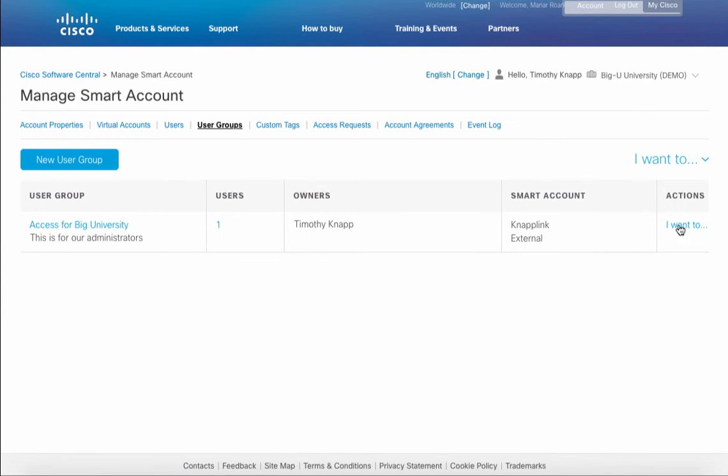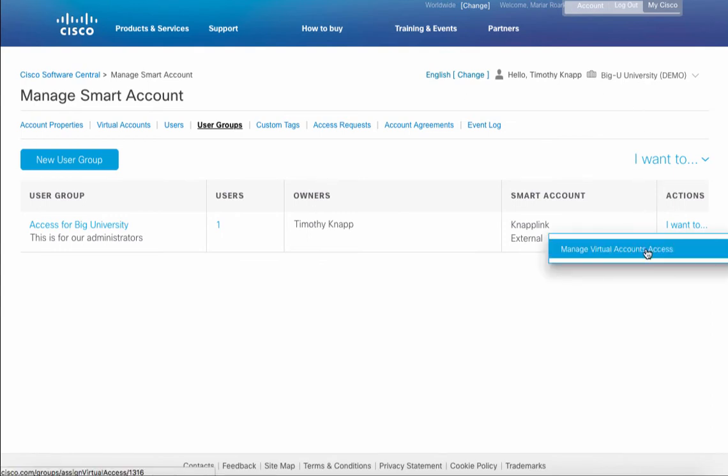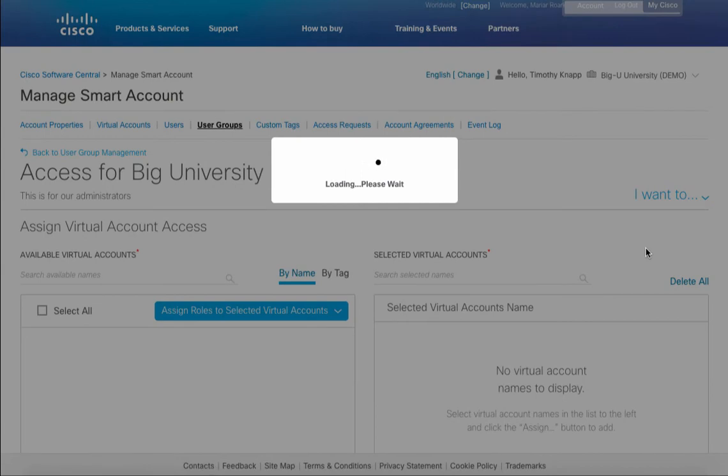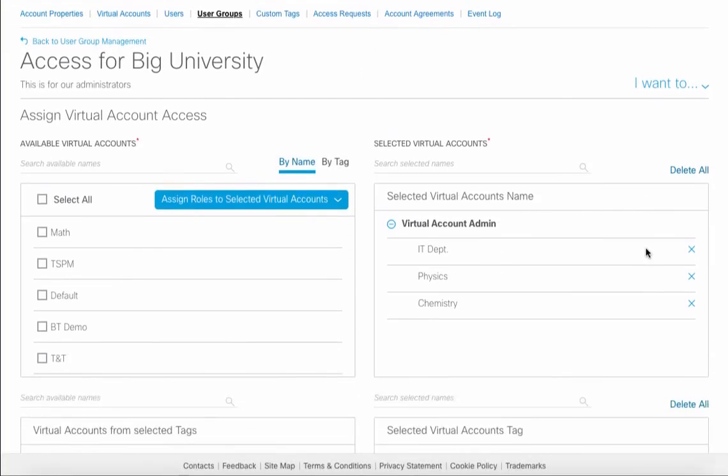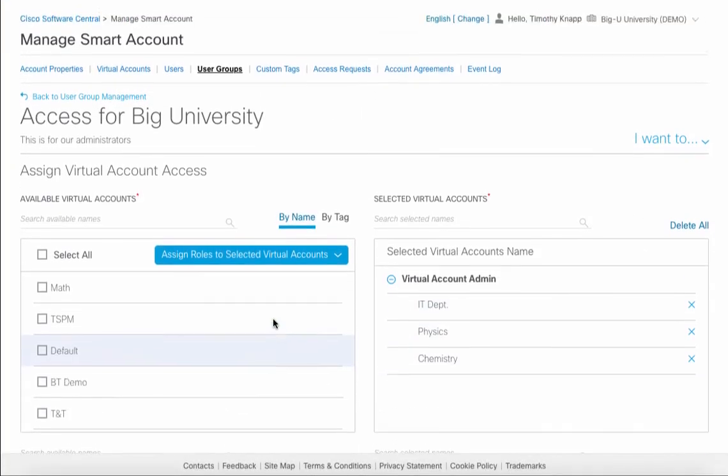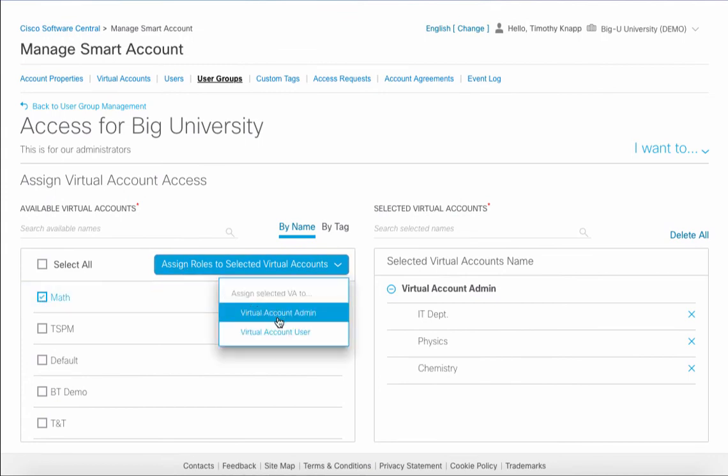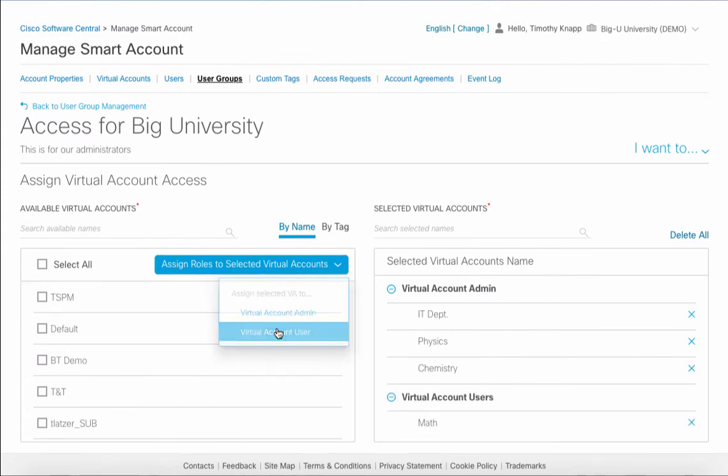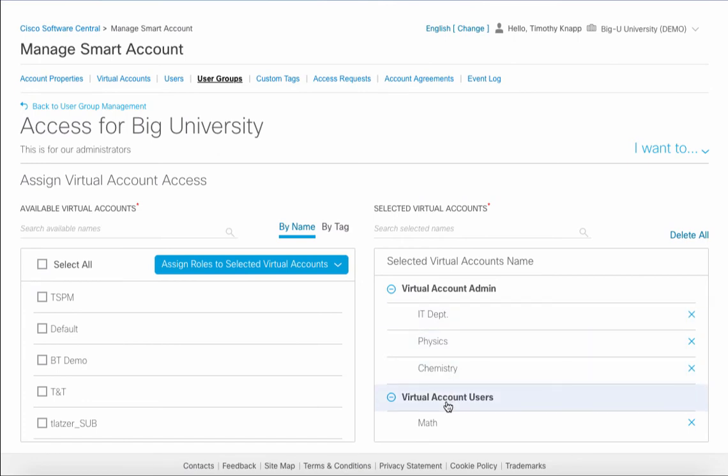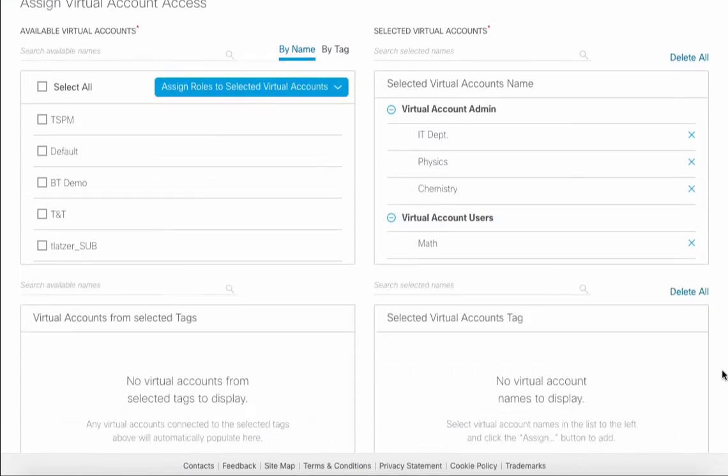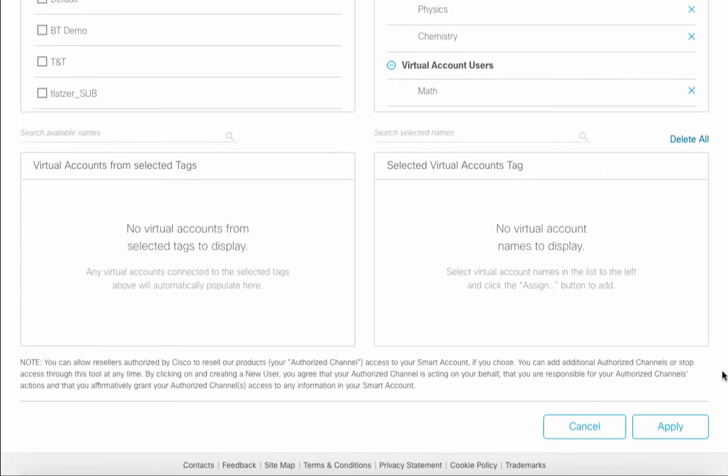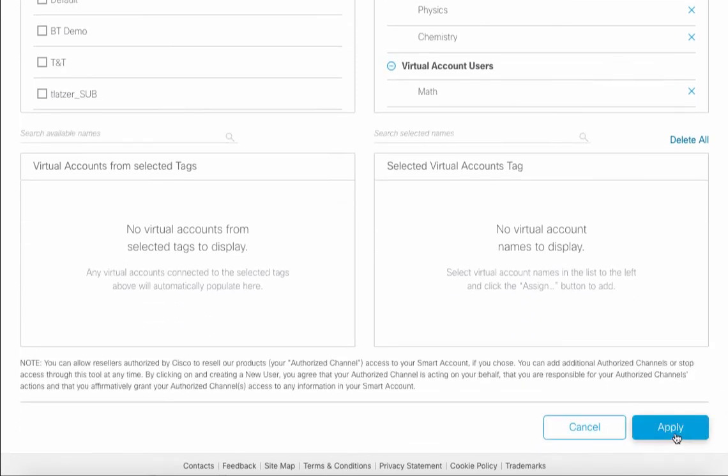There is the option of also managing the user access to it if there is a need to go back and make any other changes. For example, let's add another virtual account maybe with user access and we can see how it stacks each of those admins versus users for the particular user group. Each person in the group will receive those privileges.